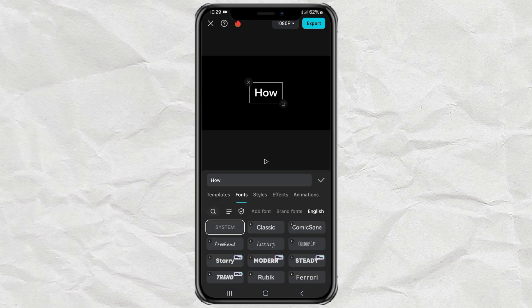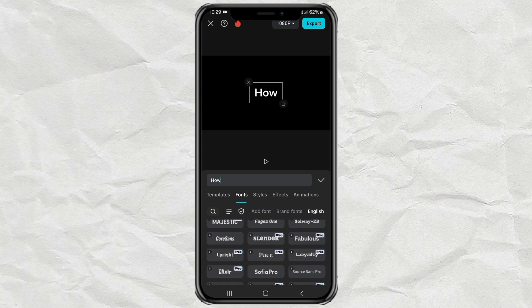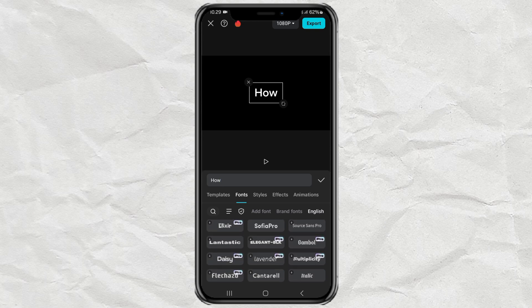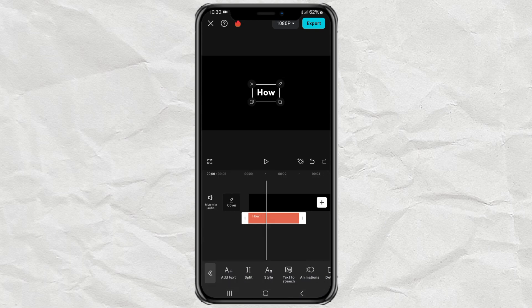Change the font type first, then adjust the text duration as desired.